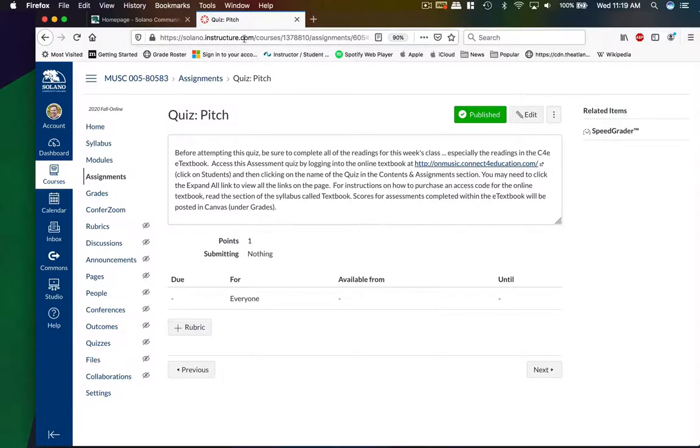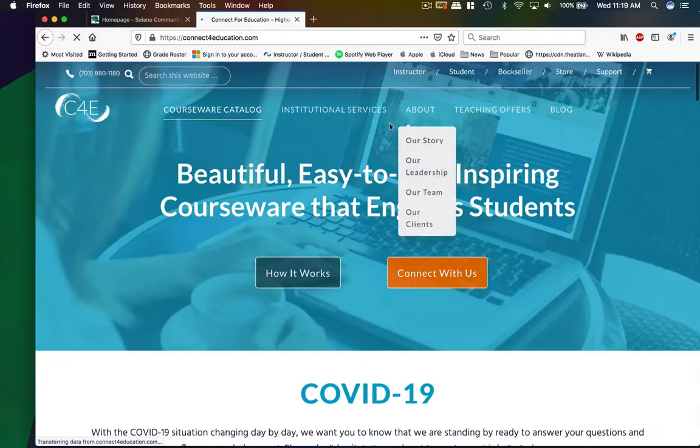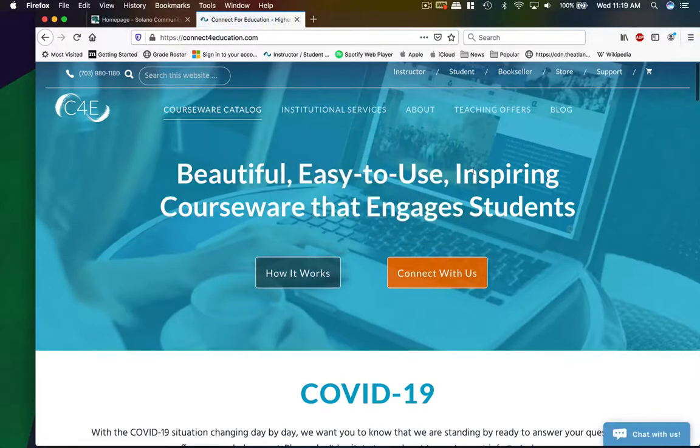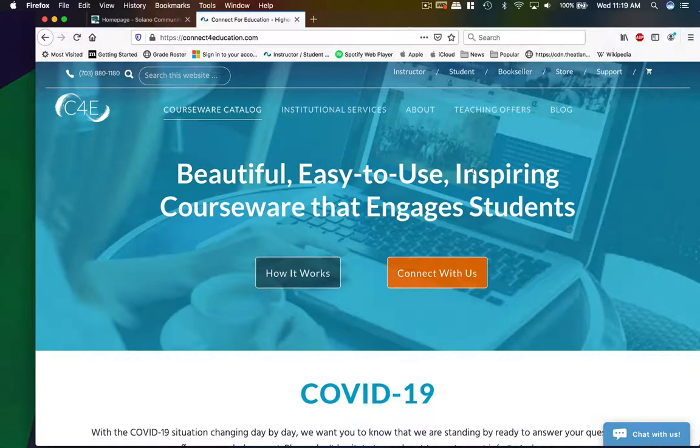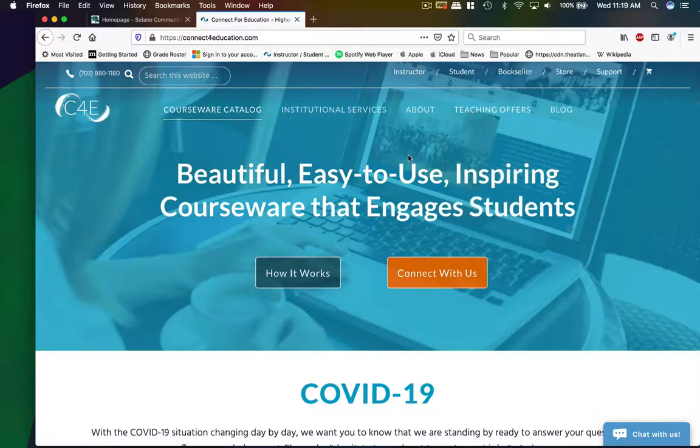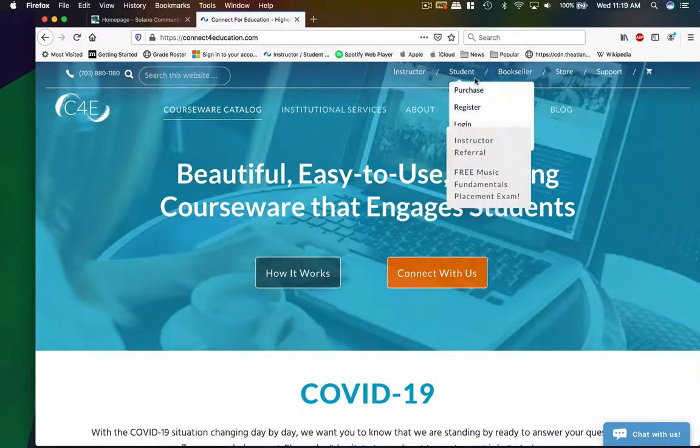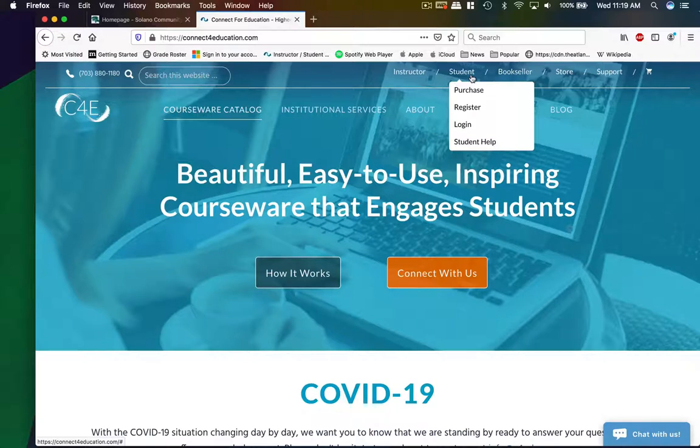To do this, you're going to go to connectforeducation.com. And this is the first way that you can purchase it. This is doing it directly from the publisher. And you can save some money if you do it this way. And you can also buy an access code from the bookstore. So what we're going to do is an overview of the three-step process to get it. So if you go up to student, the three steps are right here. You purchase, you register, and then you log in.